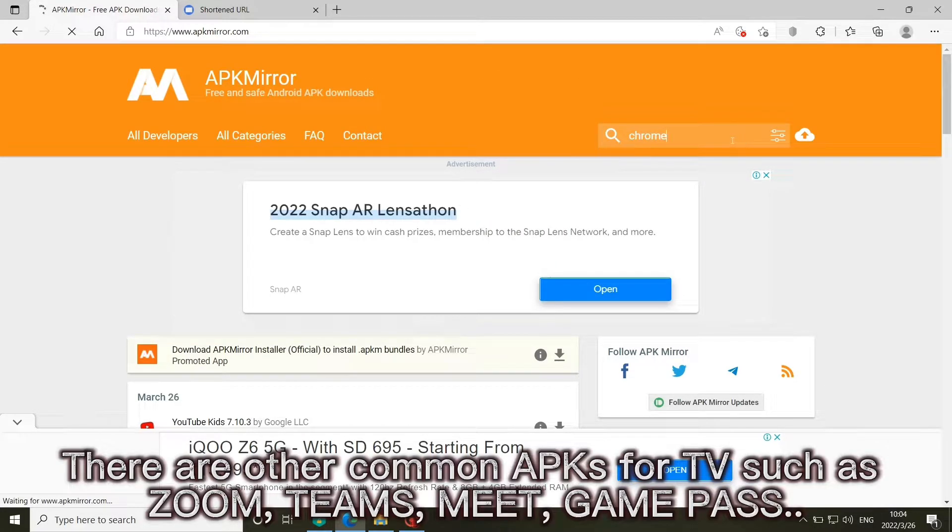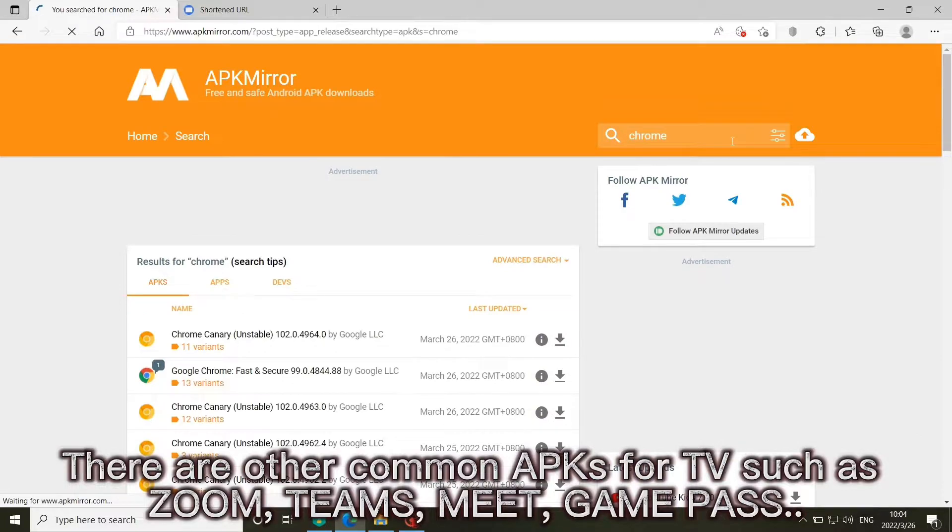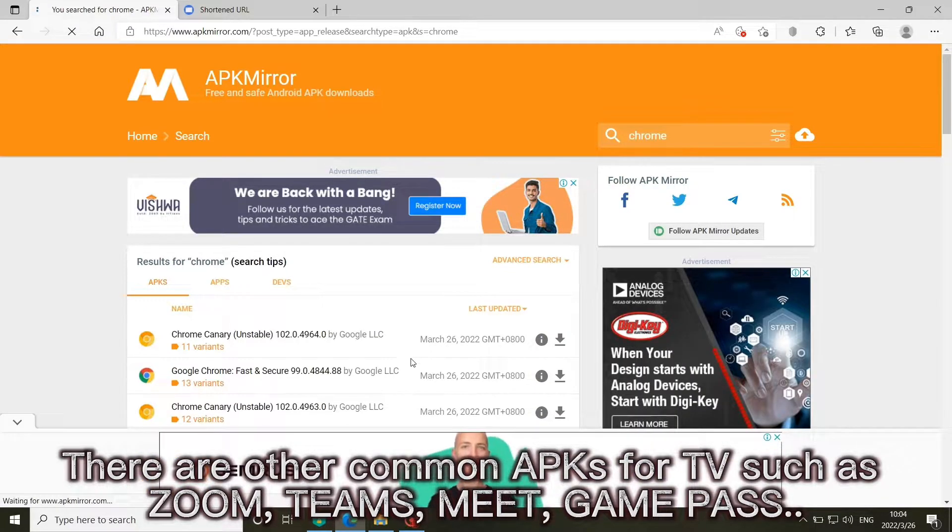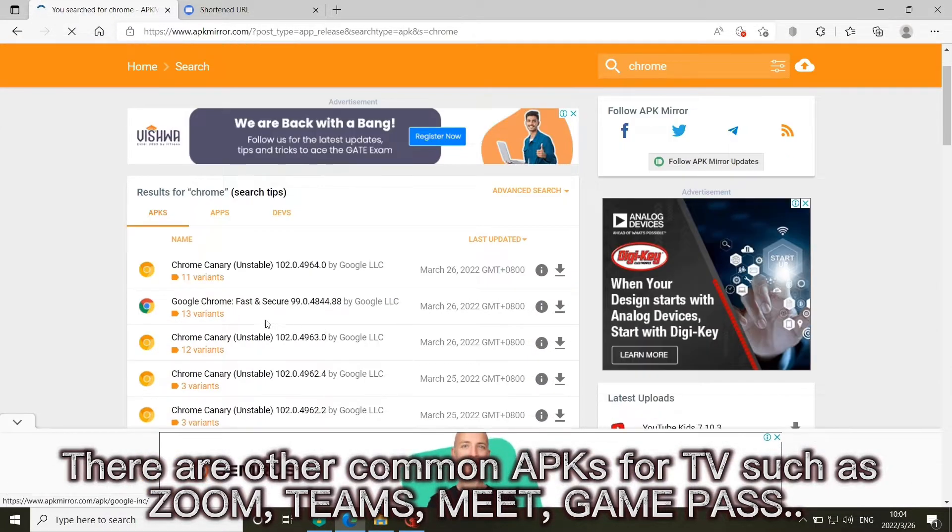There are other common APK for TV such as Zoom, Teams, Meet, Game Pass.